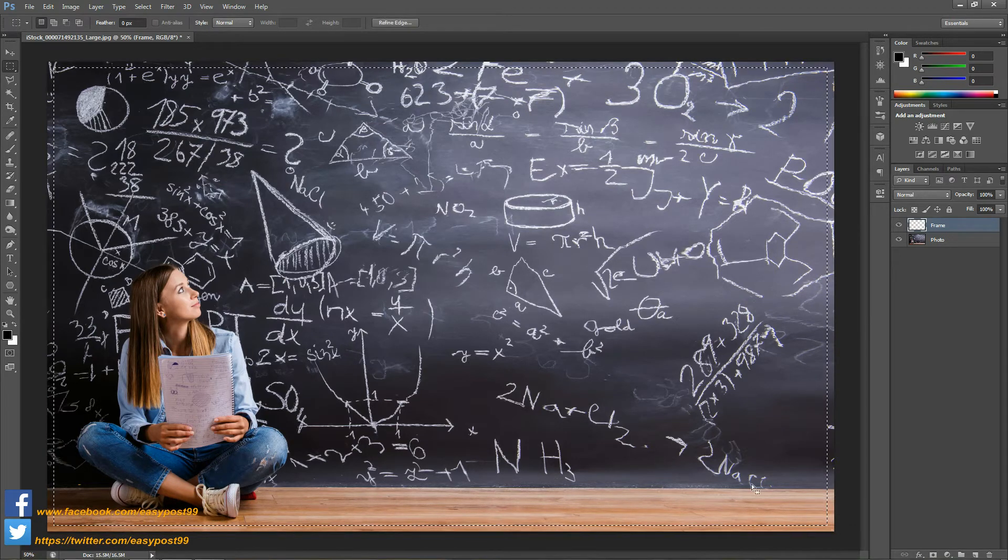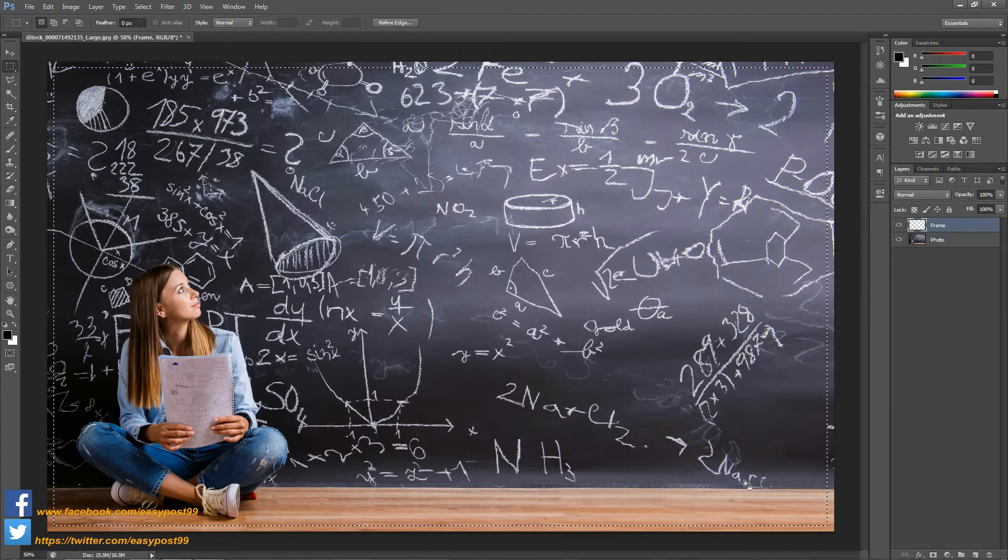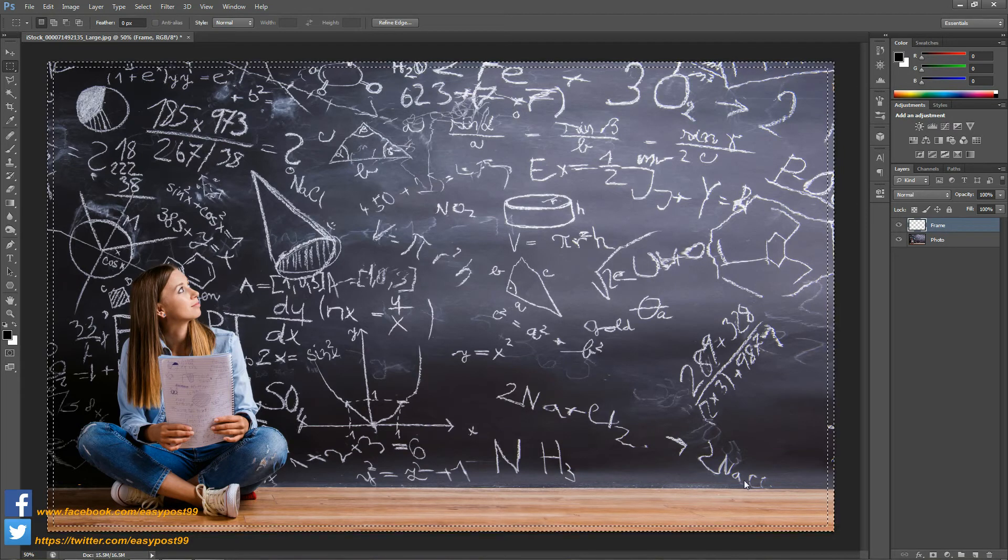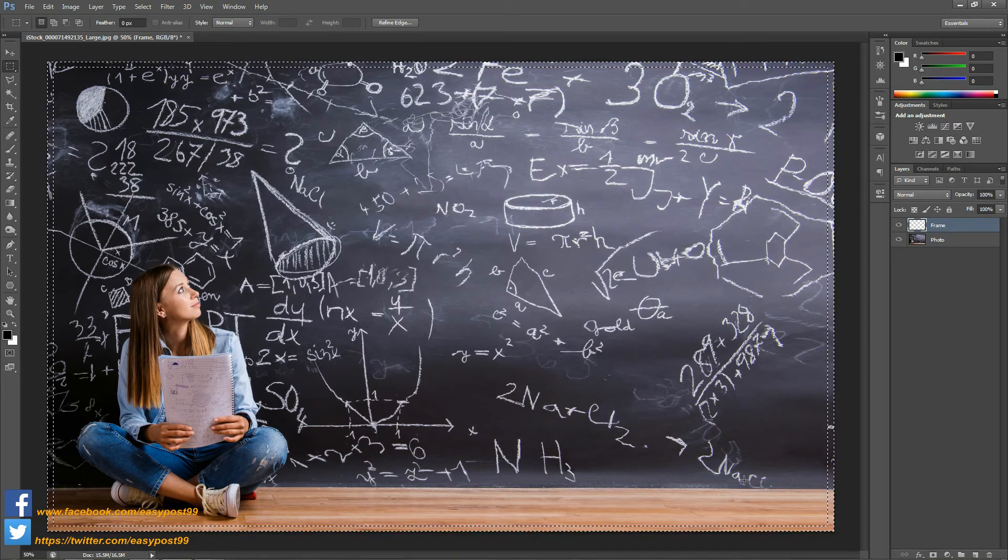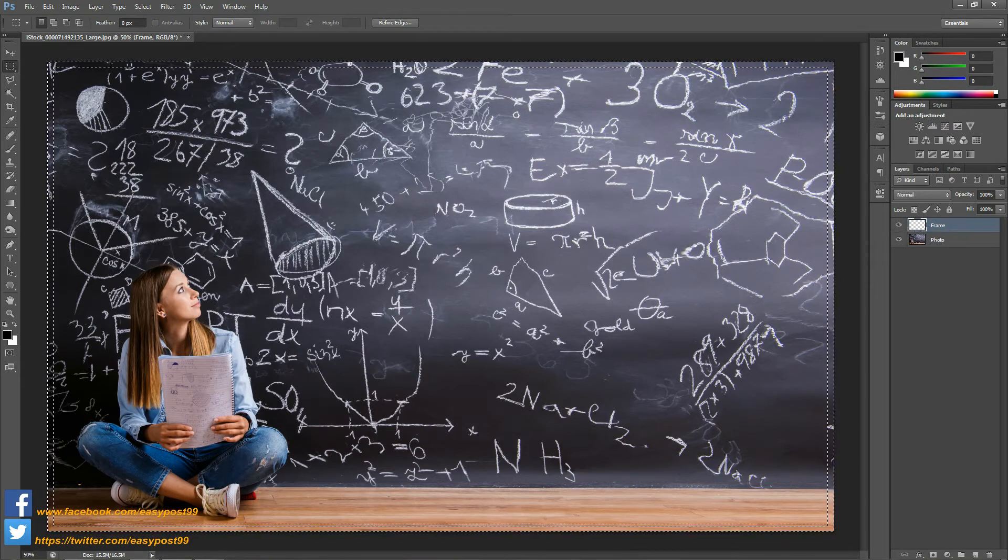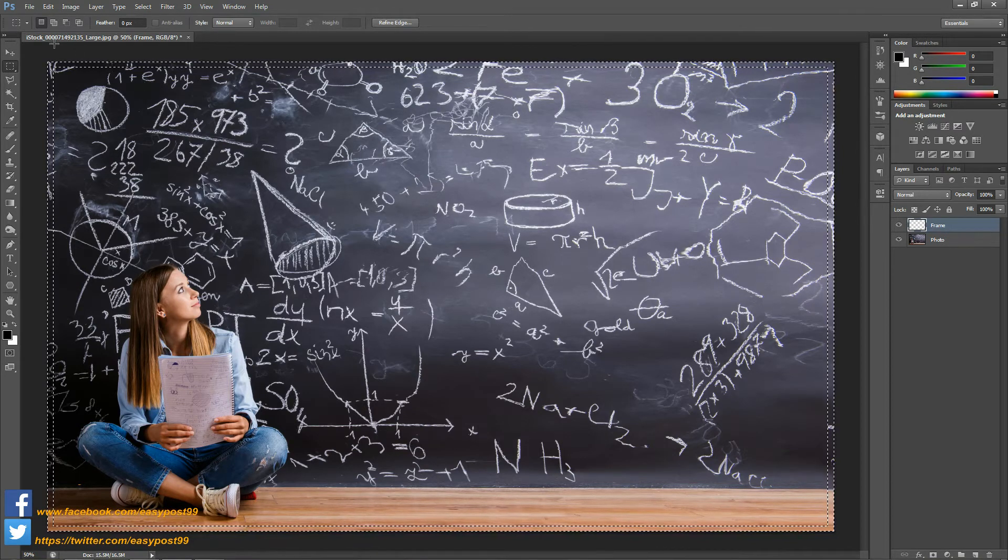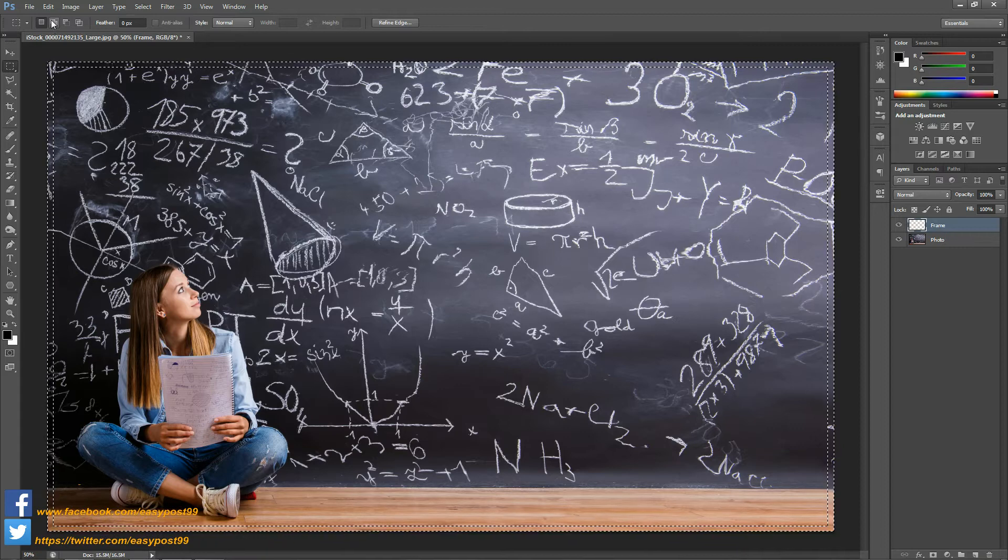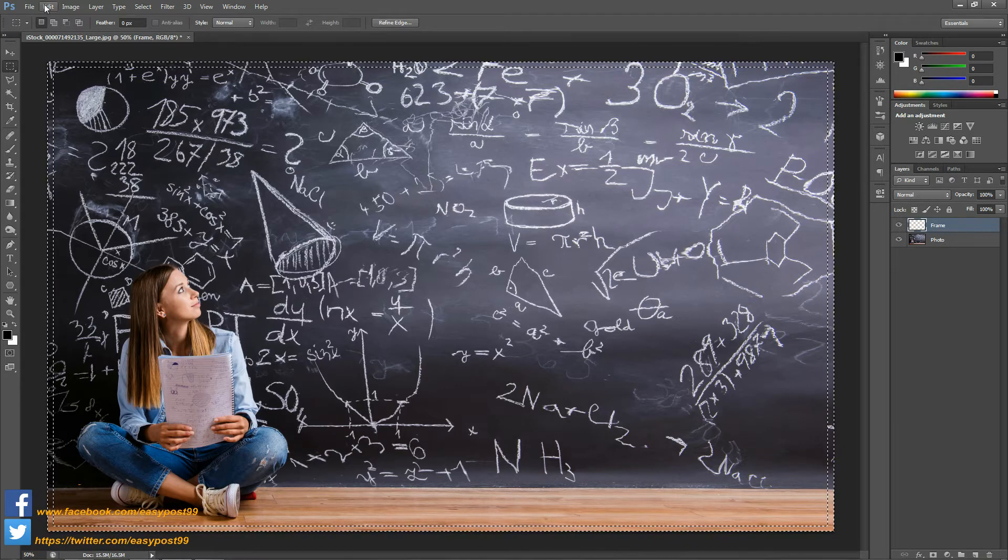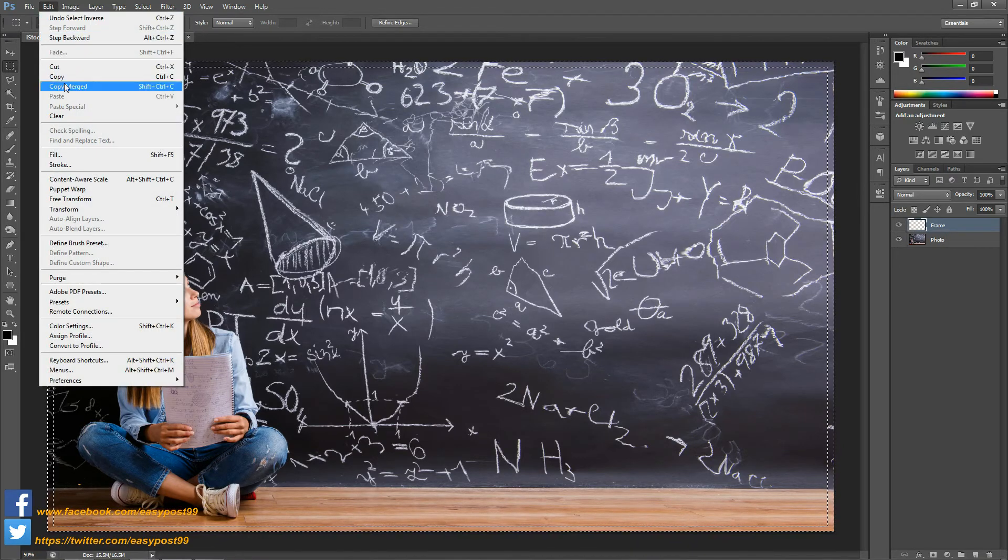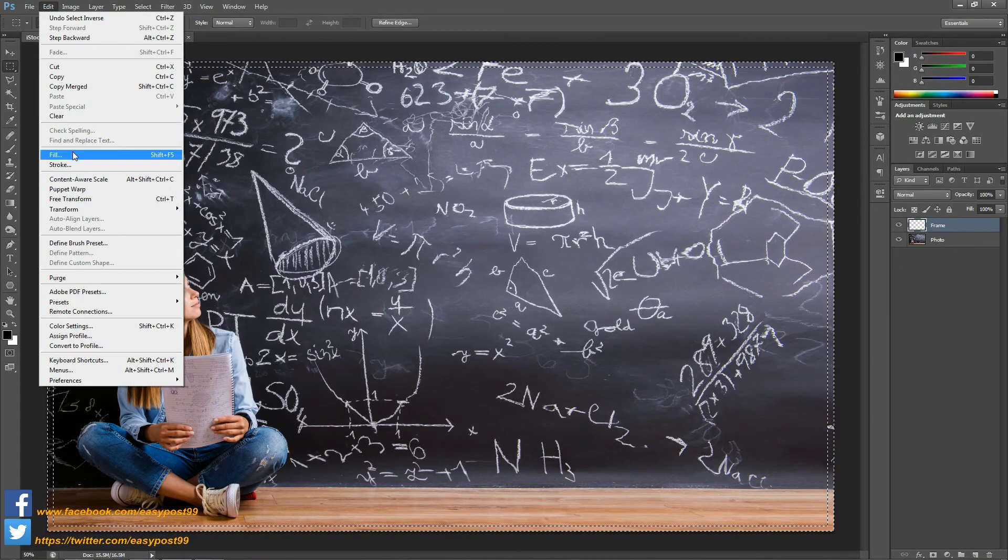And then I'm going to inverse the selection and then I'm going to go into Edit and fill the selection with white.